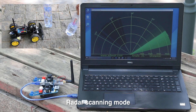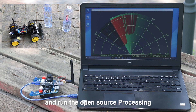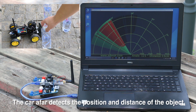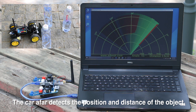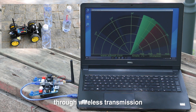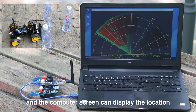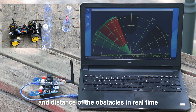Fourth, Radar Scanning Mode. Connect the remote control to a computer and run the open-source processing code provided. The car detects the position and distance of objects in front of it and sends the information to the remote control through wireless transmission. The computer screen can display the location and distance of obstacles in real-time.